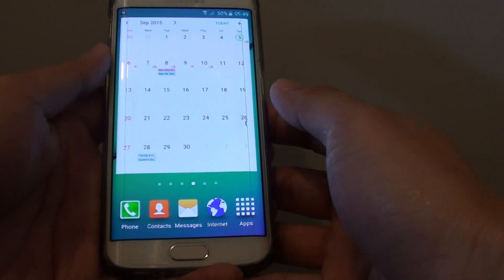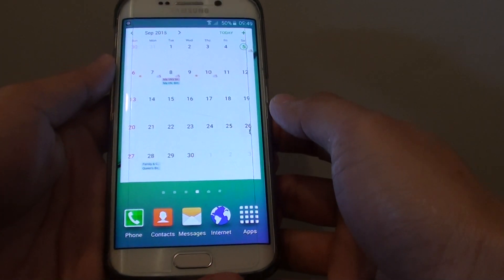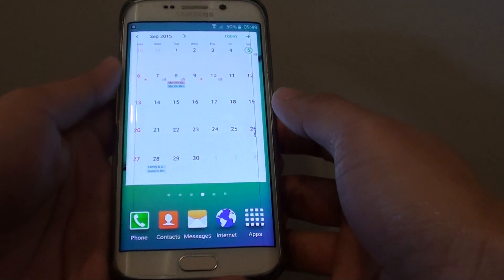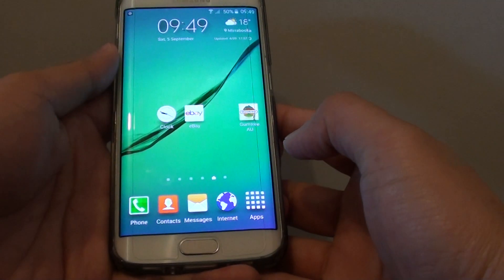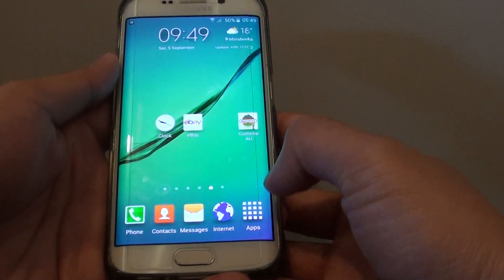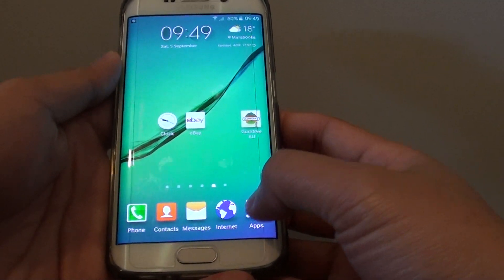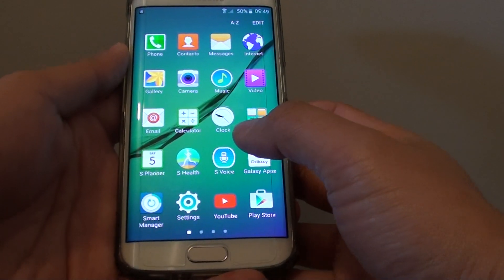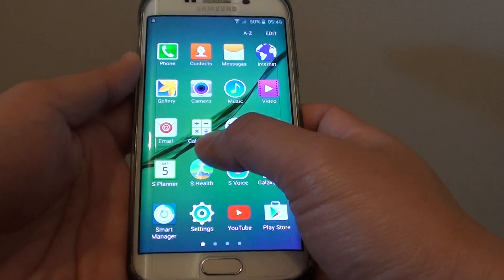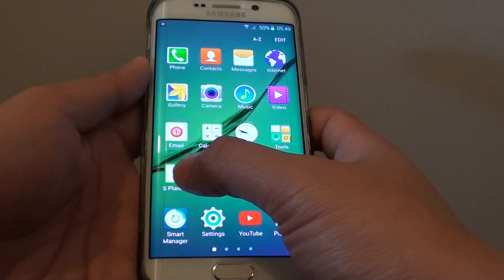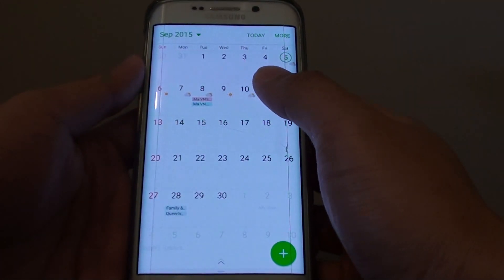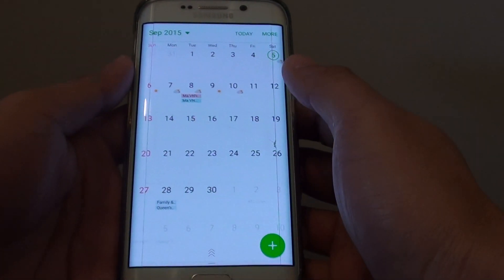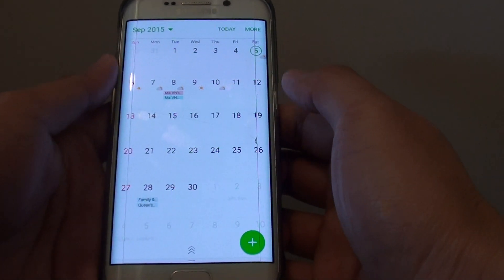How to create a new calendar event on the Samsung Galaxy S6 Edge. First press on the home key to take you back to the home screen, then tap on apps and in here you can tap on S Planner. S Planner is the actual calendar on your phone.